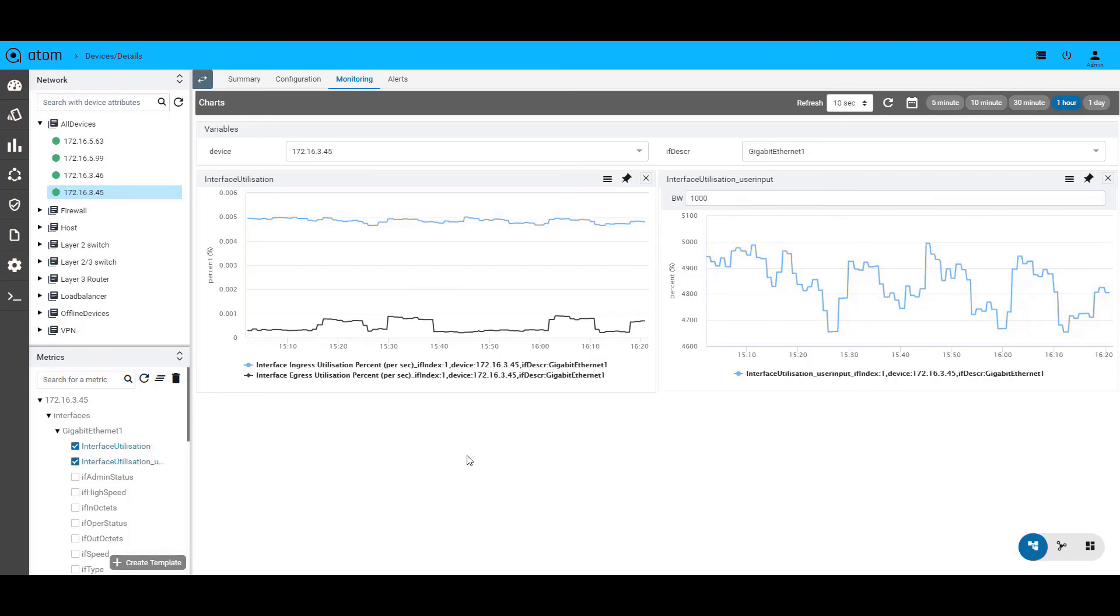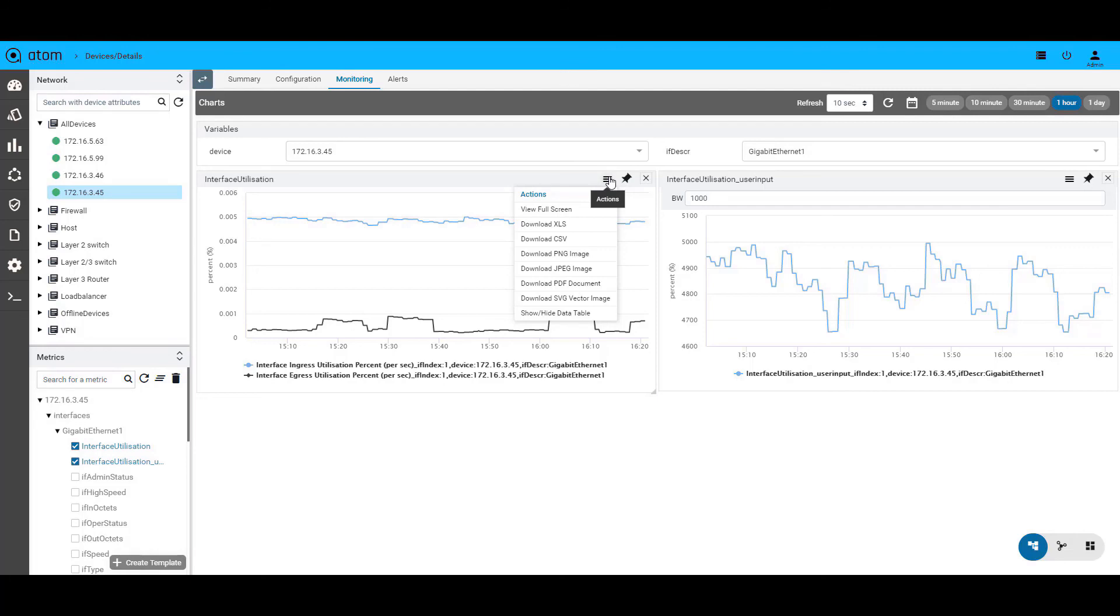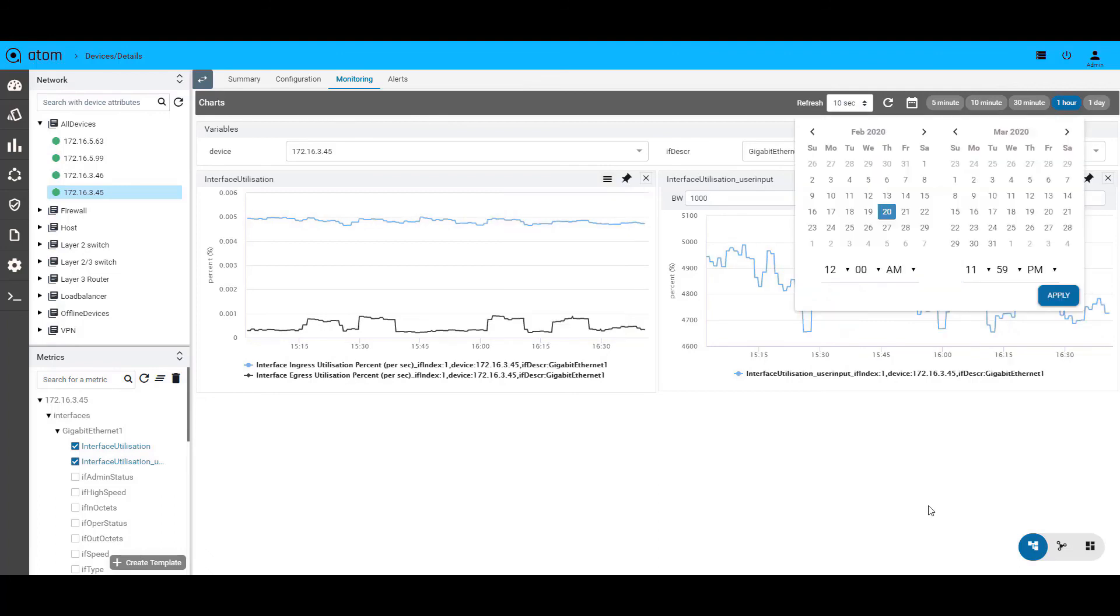The metrics and templates available can be used at a device level or even at a network level. The charts can be pinned to the main dashboard or can be downloaded in the various formats listed here and that includes a tabular report format as well. The data can be visualized at various time intervals or you could choose a range to get the historical data.